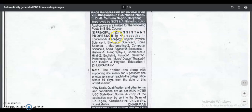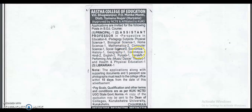Principal: 1 post. Assistant Professor in Education and 8 pedagogical subjects: Physical Science 1, Biological Science 1, Home Science 1, Mathematics 2, Computer Science 1, Social Science 2, Economics 1, History 1, Geography 1, Commerce 1, Hindi 2, English 2, Punjabi 1, Sanskrit 1, Performing Arts 1, Health and Physical Education 1. There is also a Librarian post.